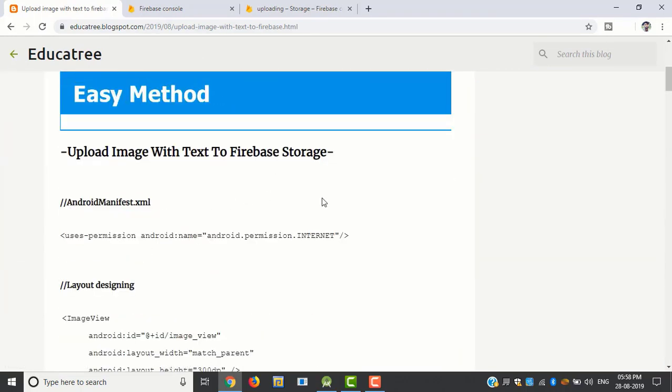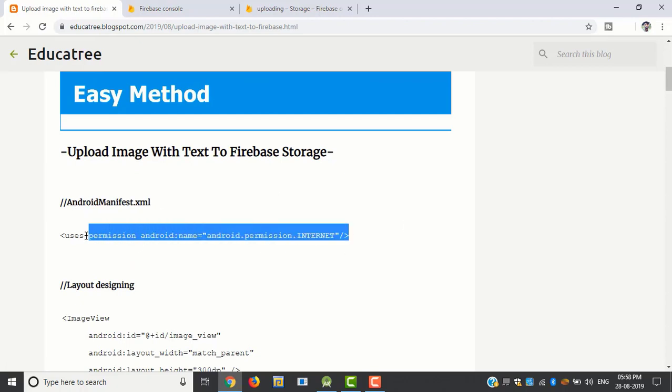At first we want to get the internet access permission. So copy this code and post in AndroidManifest.xml.